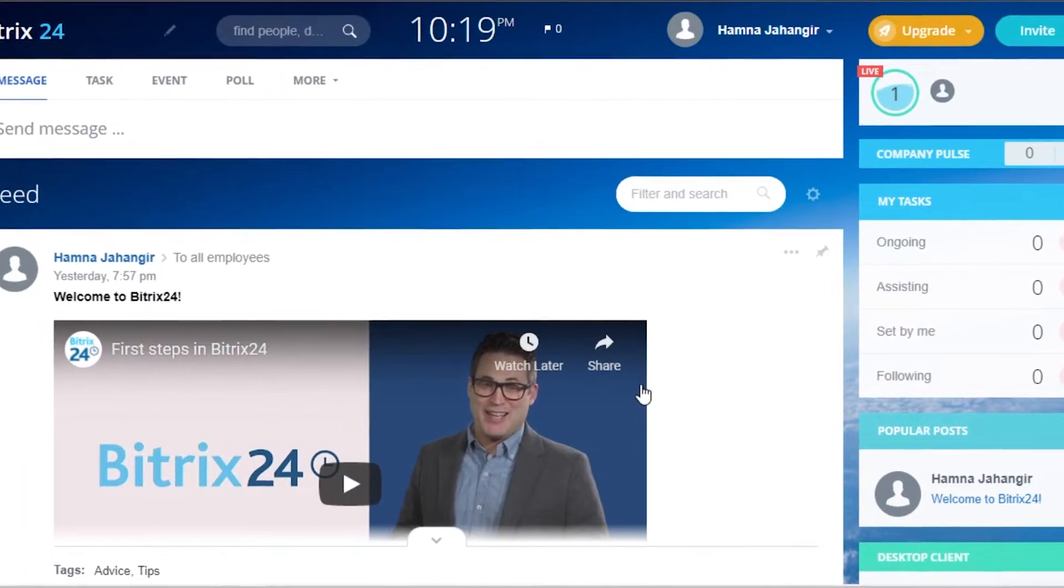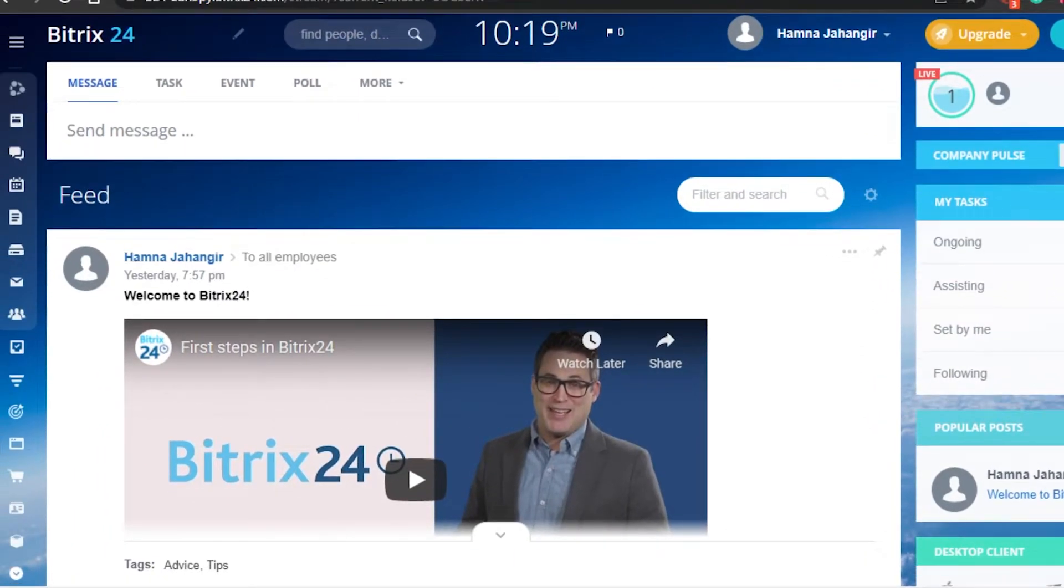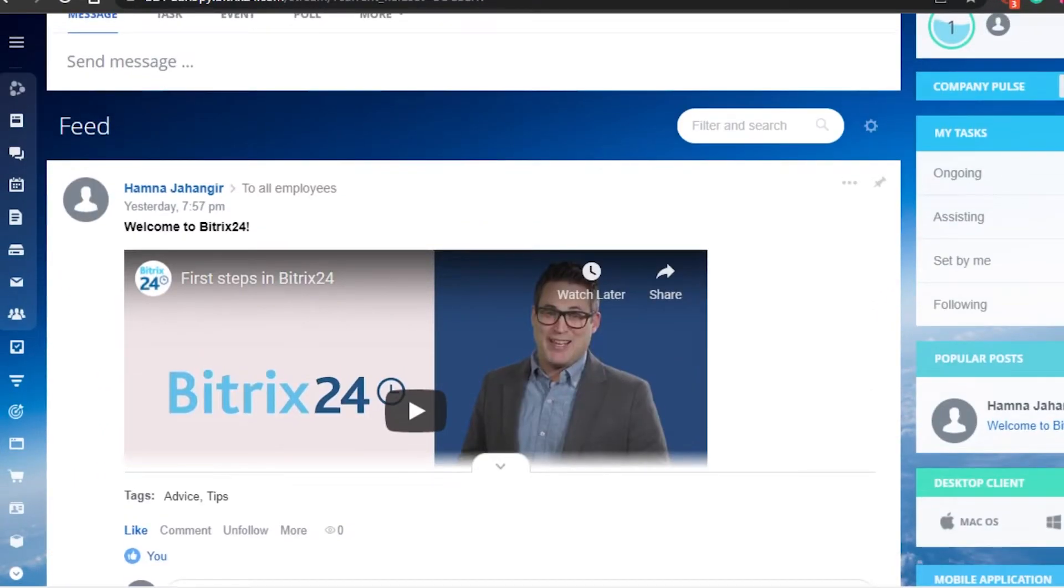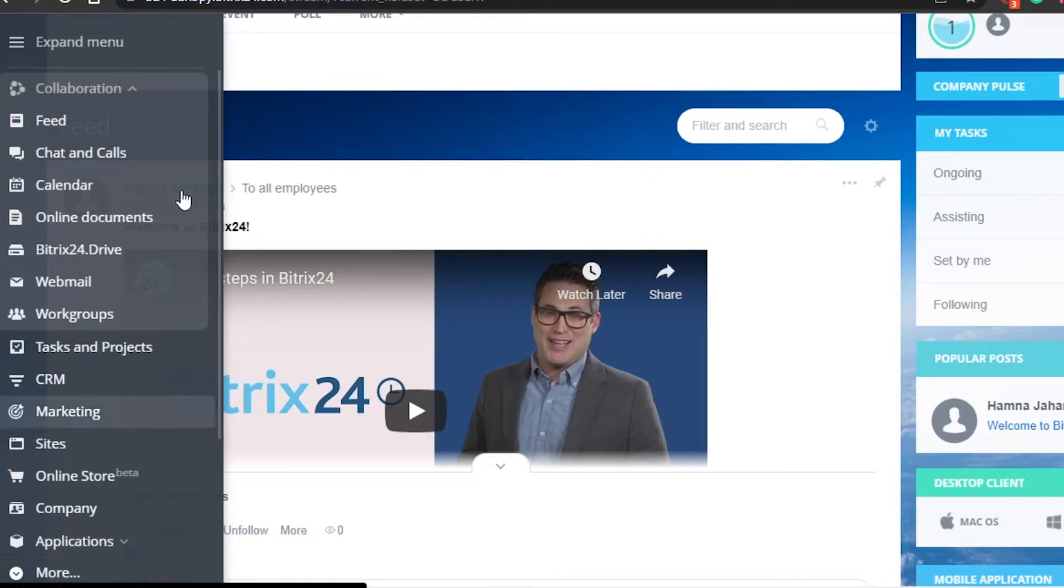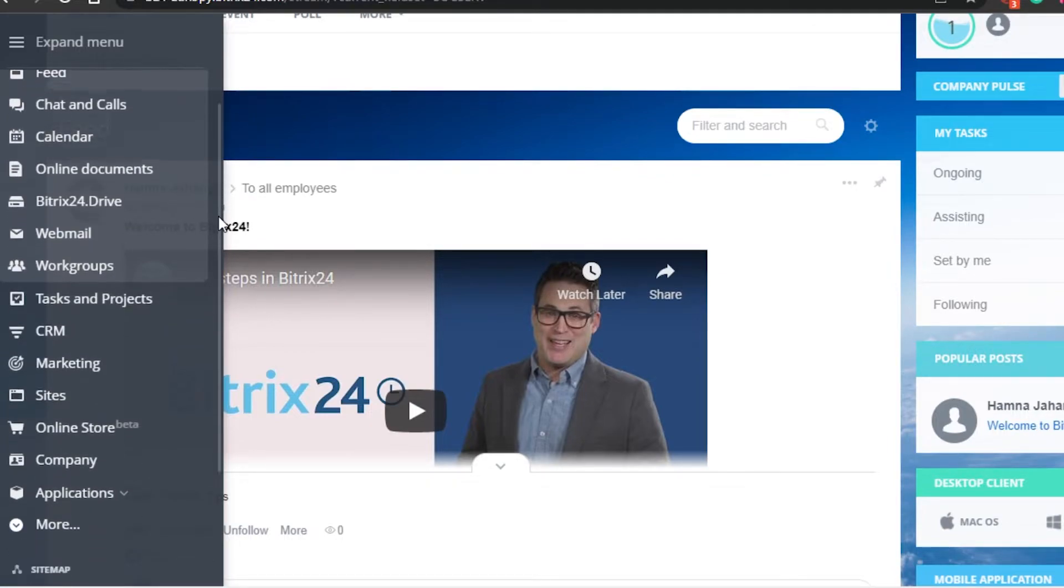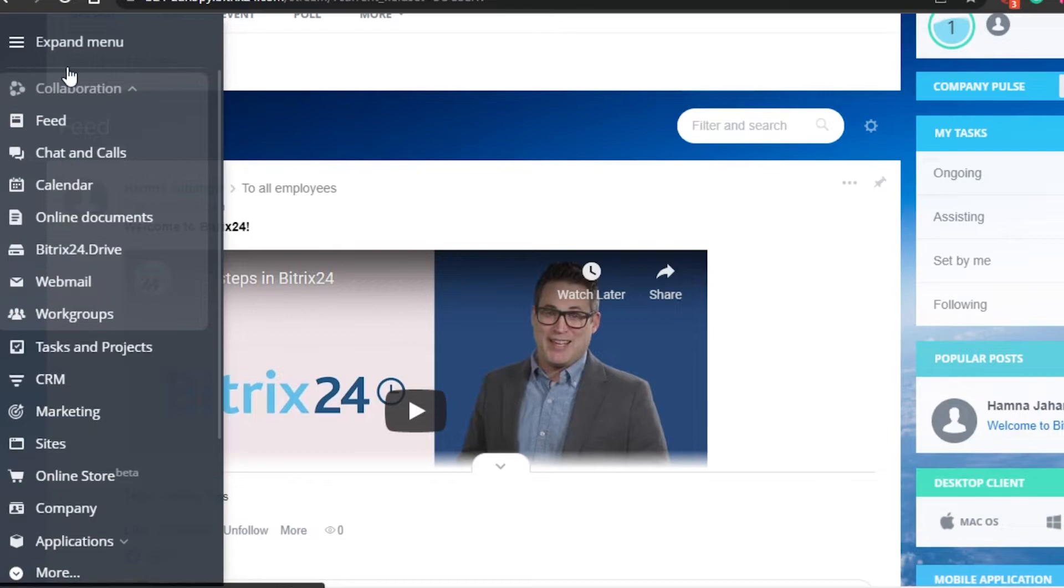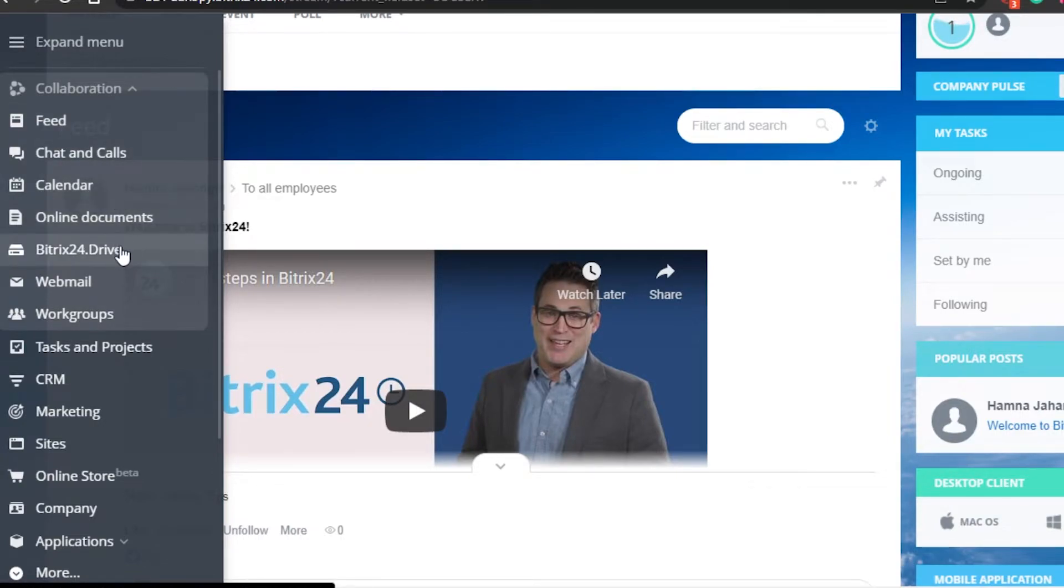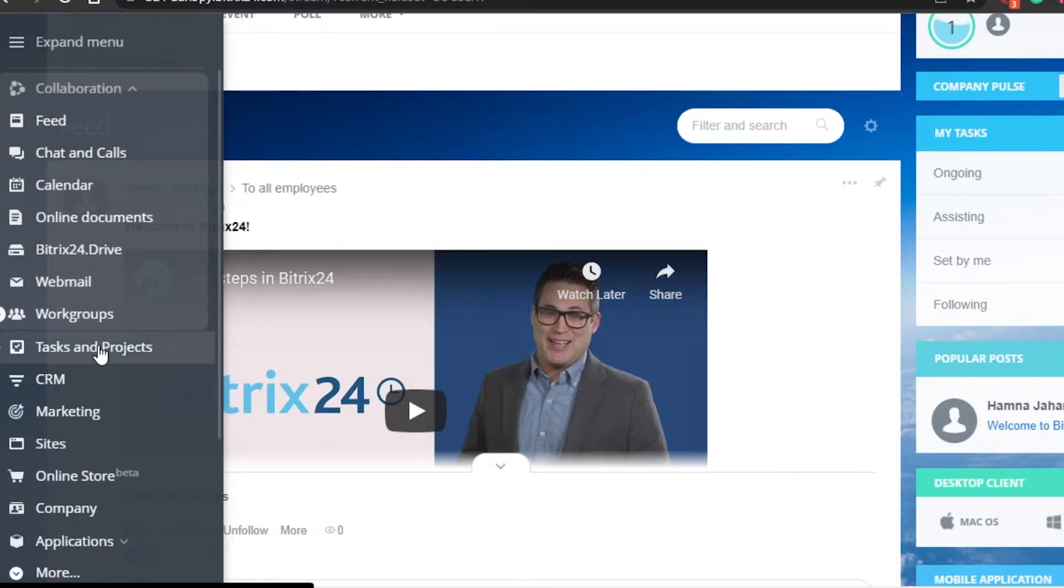Now my Bitrix account has been created. You can see right here it was super easy. Check this out - I have a lot of different features and I think Bitrix is amazing. I have collaboration. In collaboration I have feed, chats and calls, calendar, online documents, Bitrix drive, webmail, work groups. We also get our own mail with Bitrix, so this is pretty amazing.